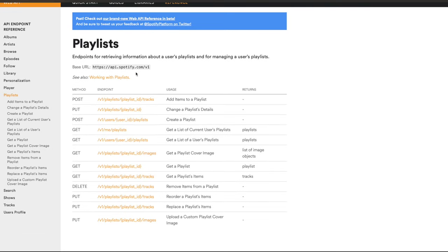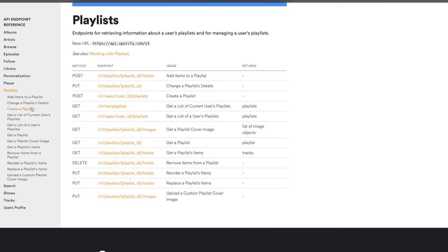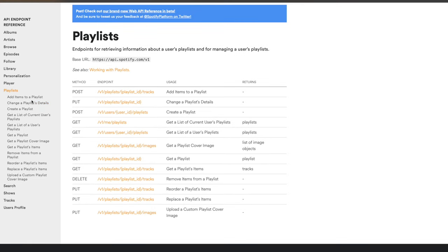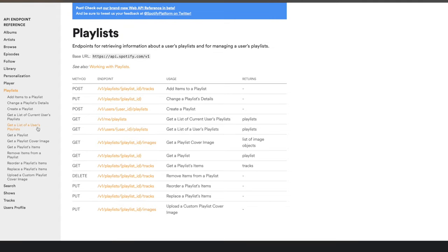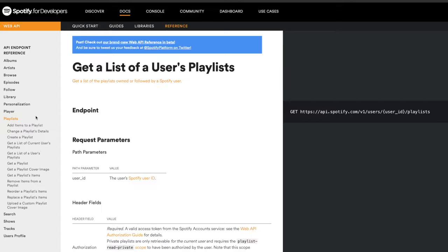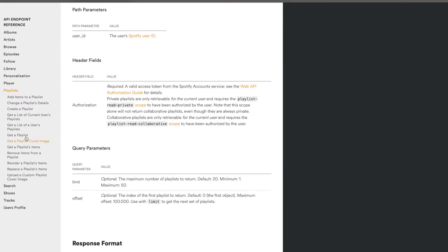On the left-hand side it's quite intuitive — you get a clear understanding of exactly what you might want to do. For example, if you're building an app that needs to get a list of a user's playlists, you've got the link right here. Equally, if you need to get a playlist, create a playlist, or reorder one — Spotify gives you a clear understanding of what you can do with playlists via the API.